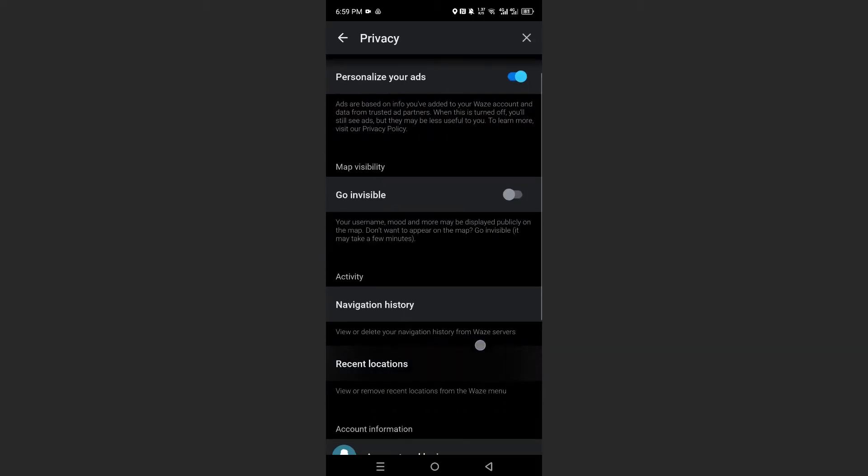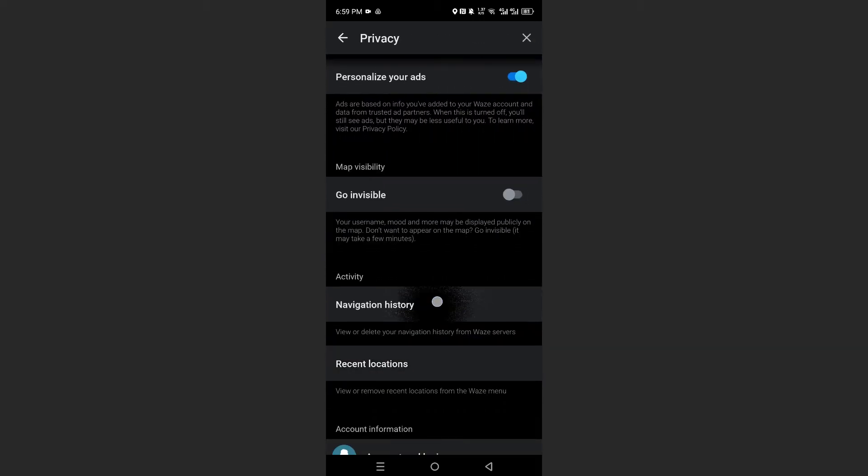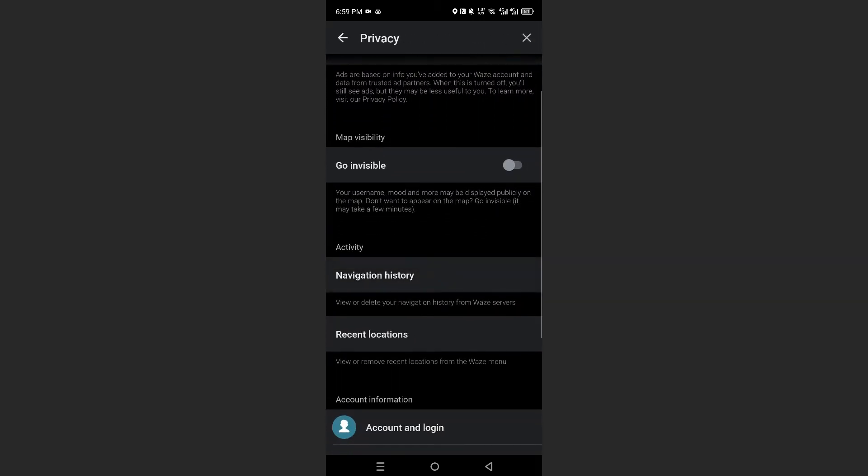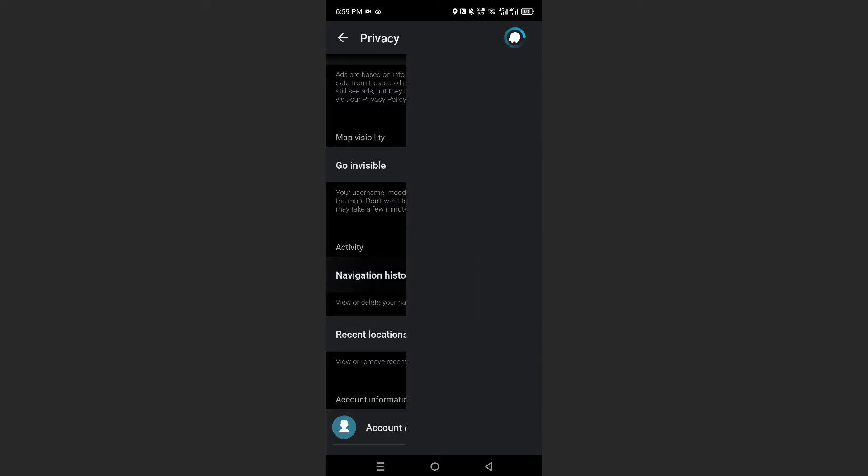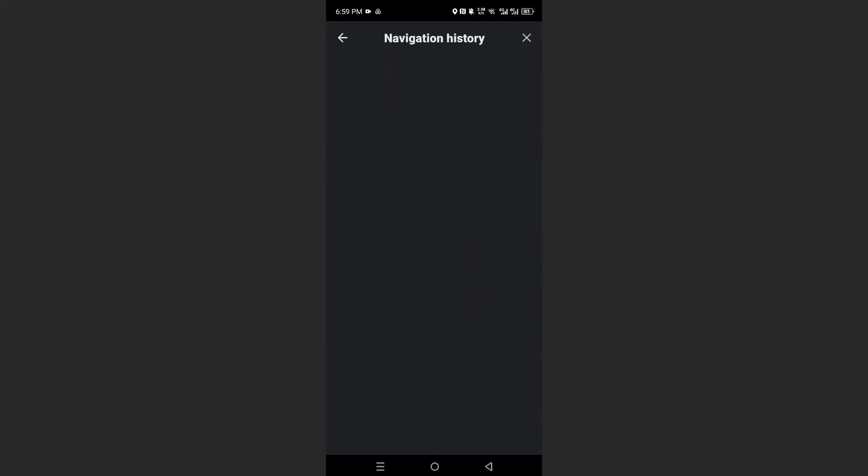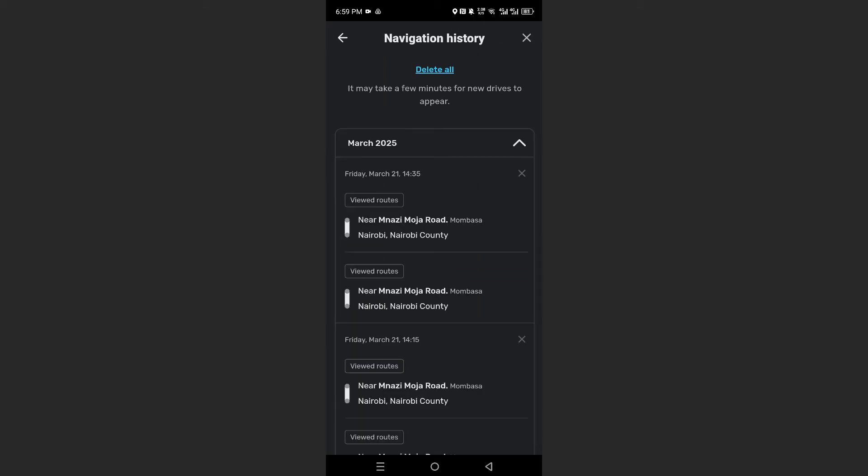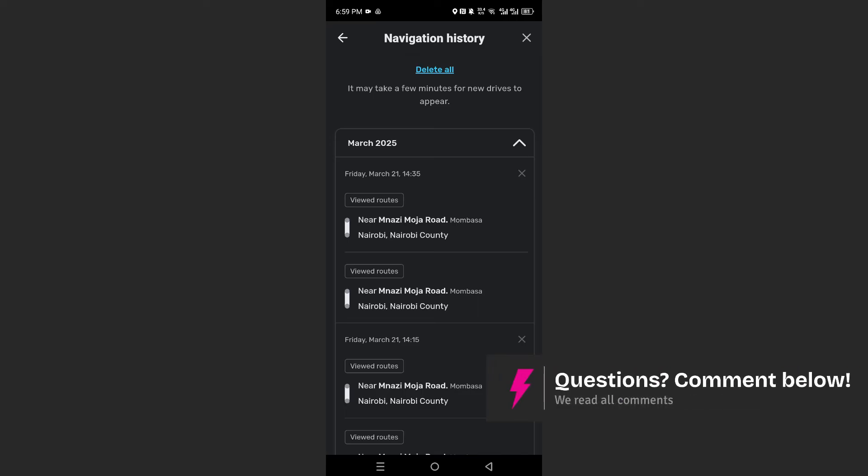What you will see here is navigation history. What you need to do is tap on navigation history. It is currently loading up. And then all you need to do is come here at the very top.